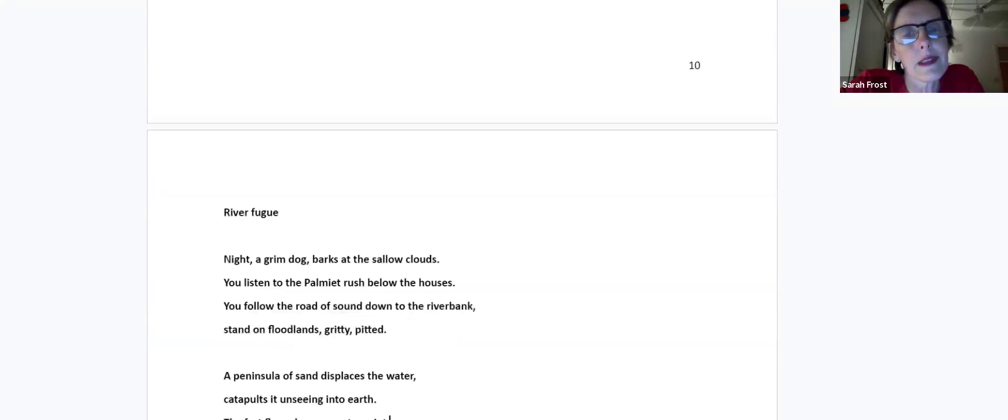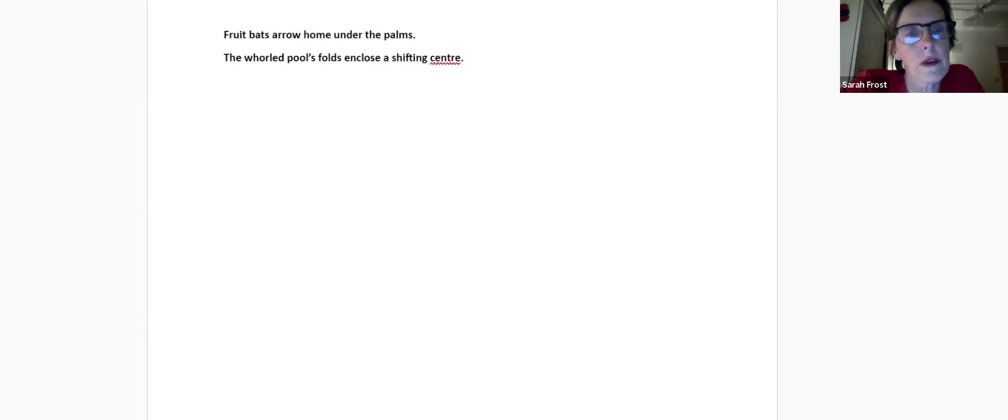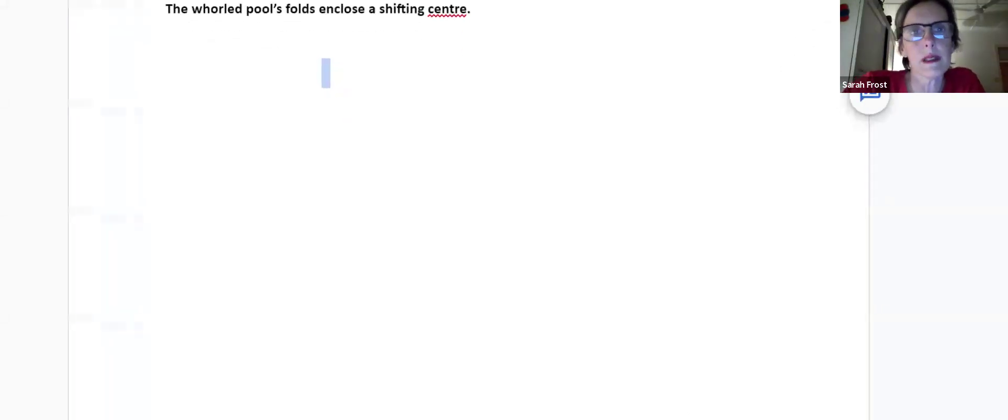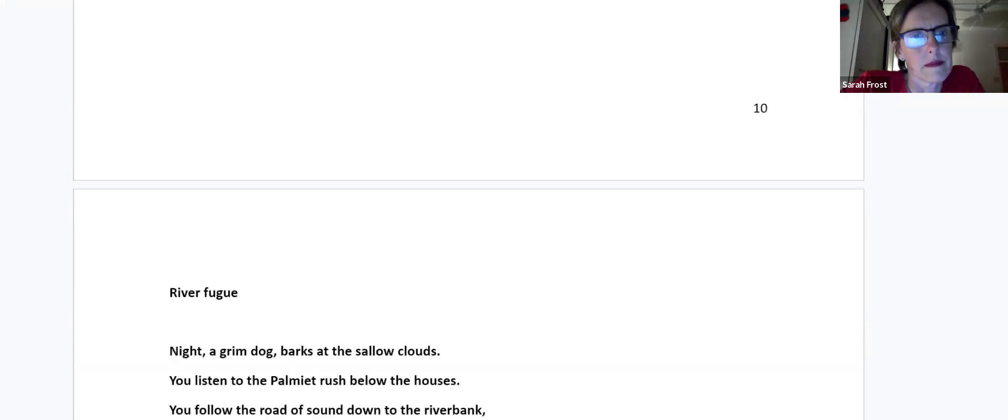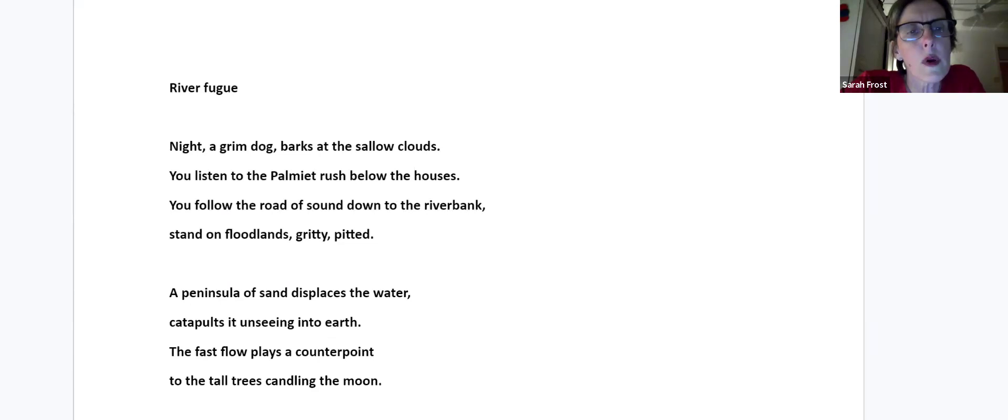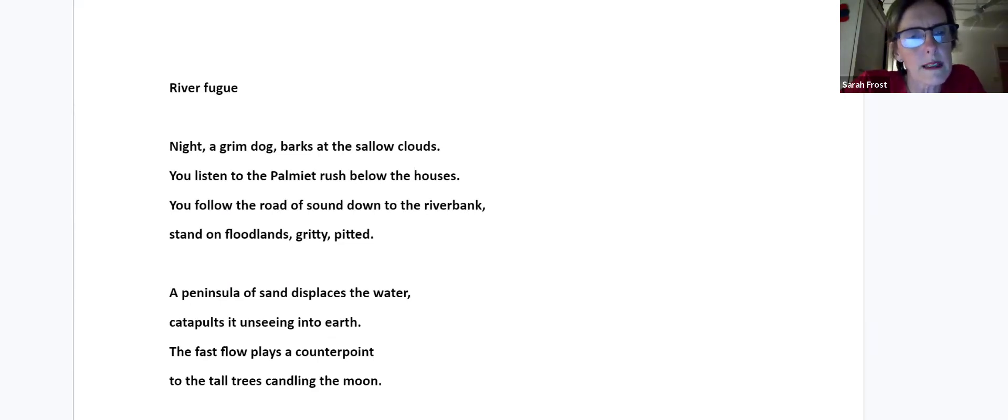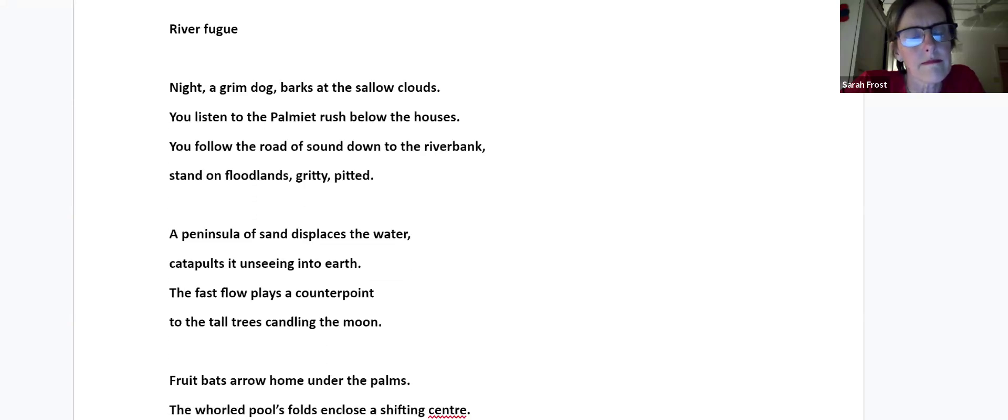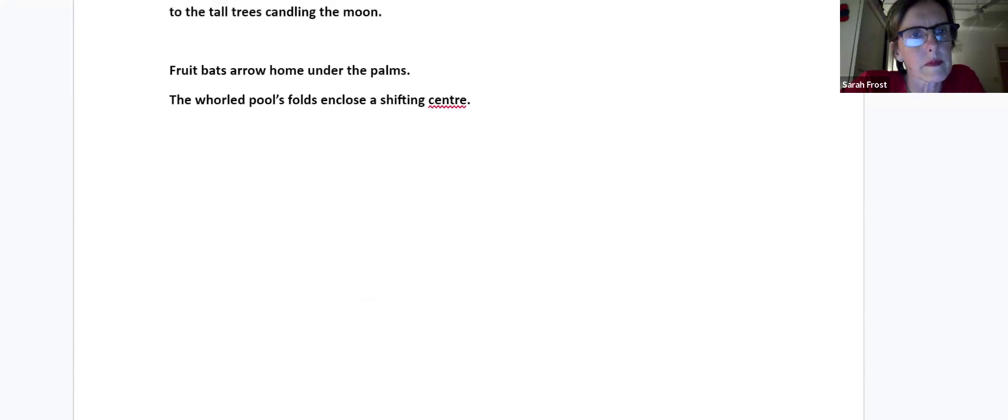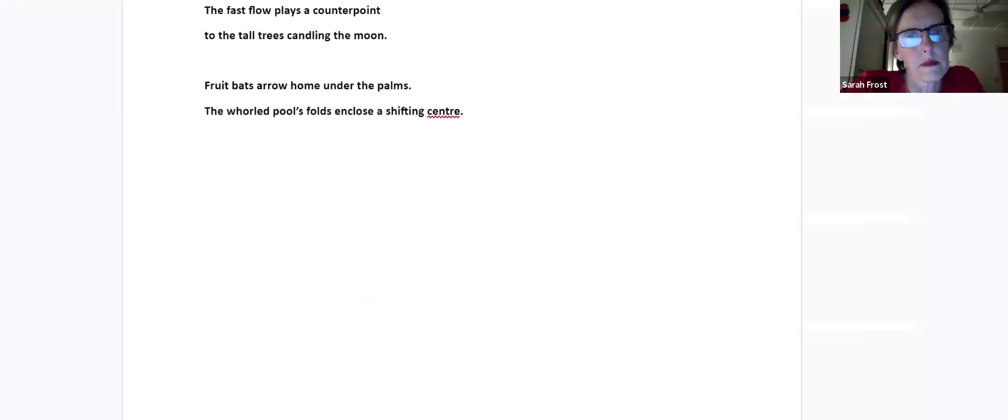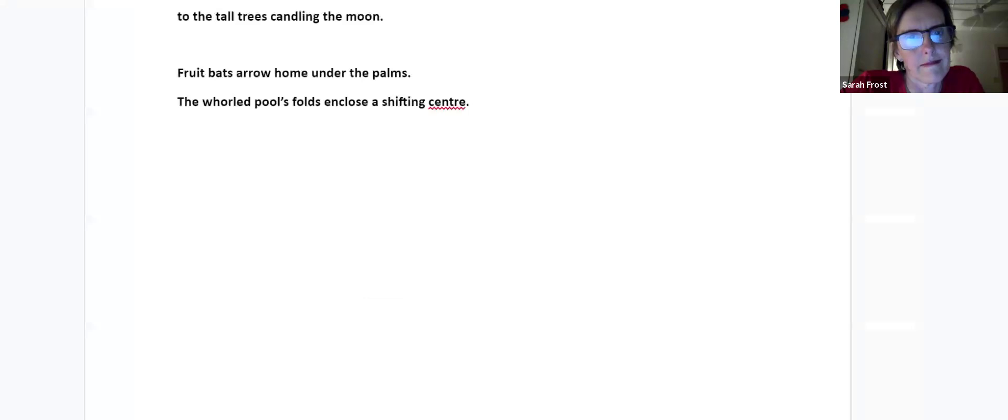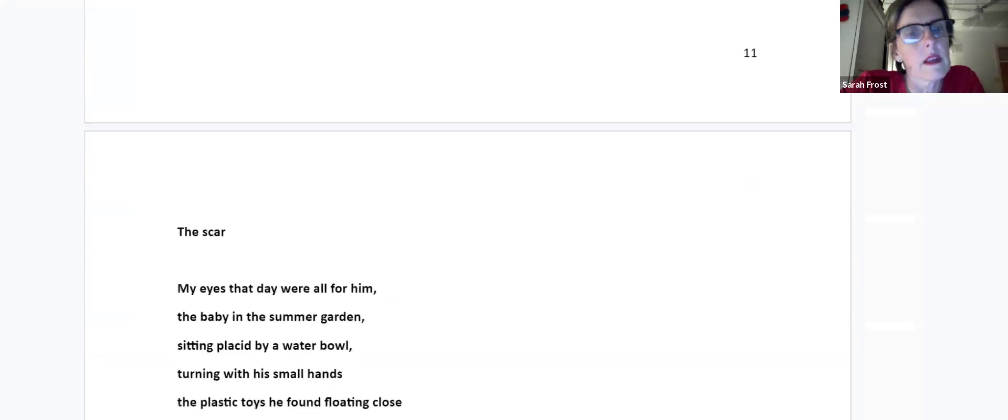And here's the name poem for the book about the Palmiet River, which flows through Westville in Durban. Night, a grim dog barks at the cellar clouds. You listen to the Palmiet rush below the houses. You follow this broad road of sound down to the riverbank, stand on floodlands, gritty, pitted. A peninsula of sand displaces the water, catapults it unseeing into earth. The fast flow plays the counterpoint to the tall trees candling the moon. Fruit bats are our home. Under the palms, the world pulls folds, enclose a shifting center.